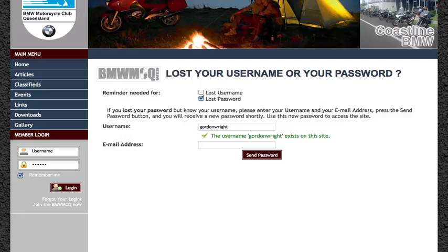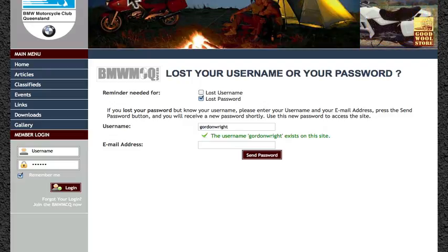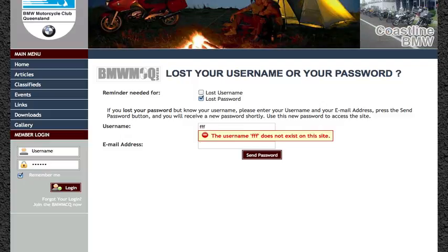To assist you in this regard, a list of usernames with unknown email addresses is available under the Help menu. If you enter a username and press Tab and it comes up with a system message to say it does not exist, then you're going to have to initiate a two stage process to recover your password.